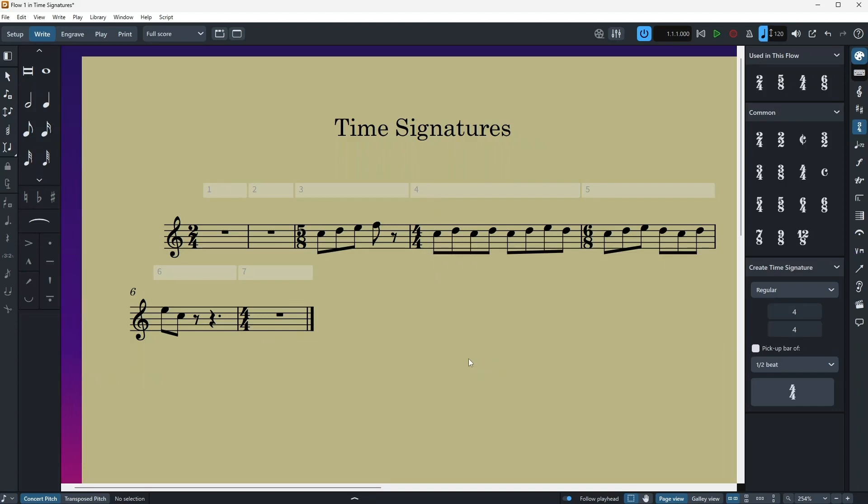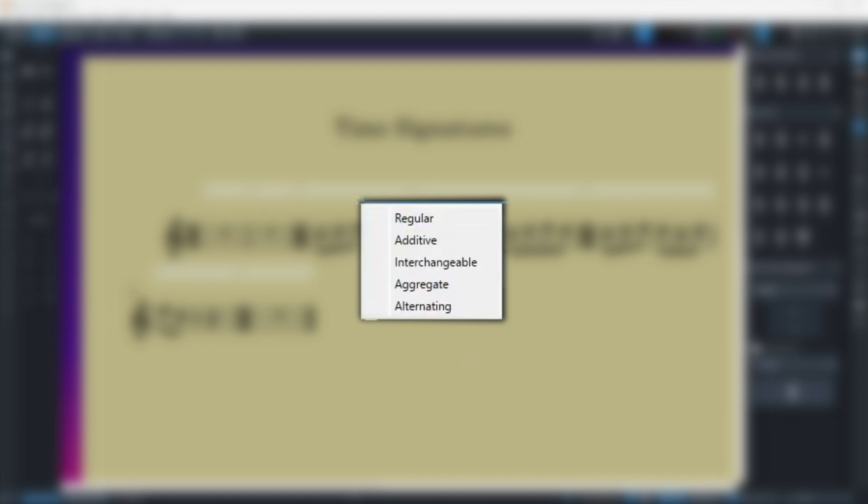Okay, so now that we know everything about the time signatures, let's explore the Create Time Signature box. And you have options like regular, additive, interchangeable, aggregate, and alternative.